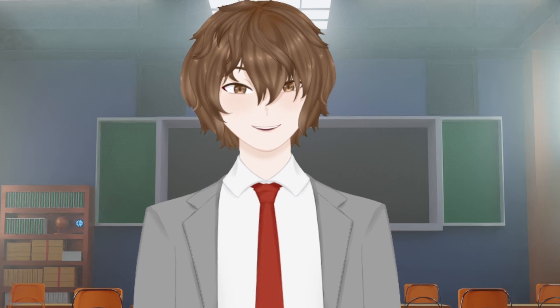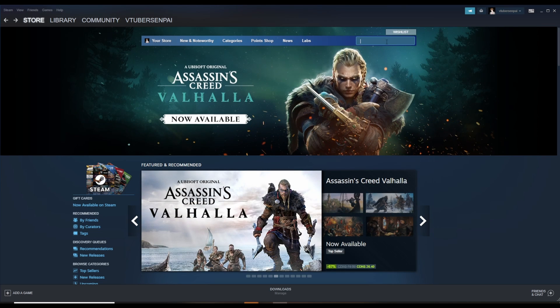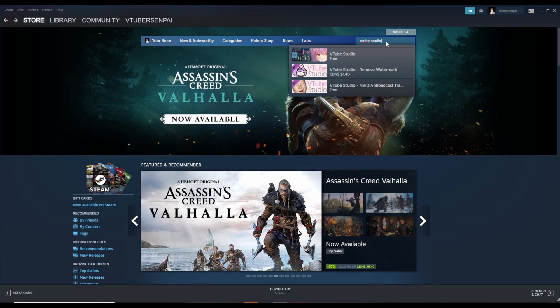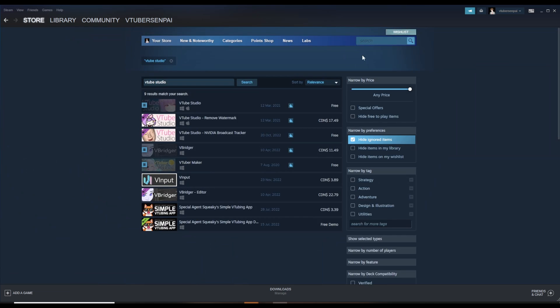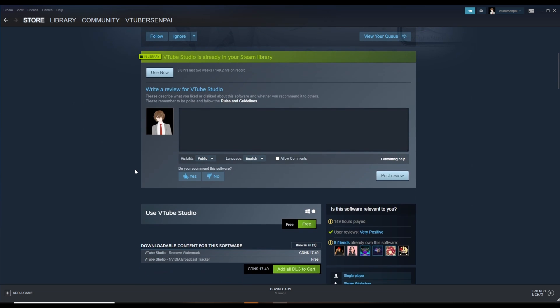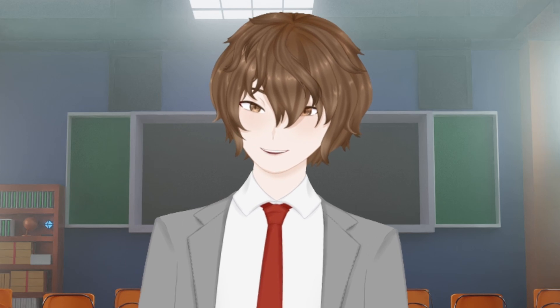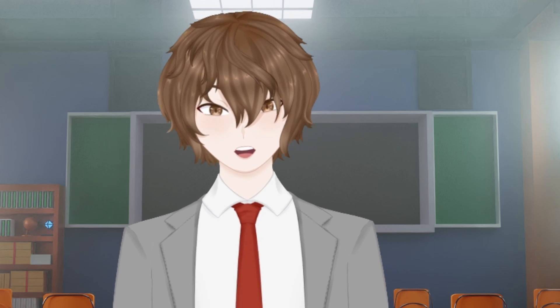Any and all links mentioned in this video will be in the description down below. The first thing we need to do is head over to Steam to download VTube Studio. With Steam open, type in VTube Studio, find it, and click on it. Scroll down, hit the free button, then download. Wait for the program to install and then open it up.